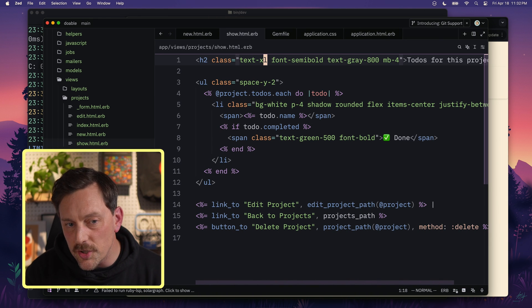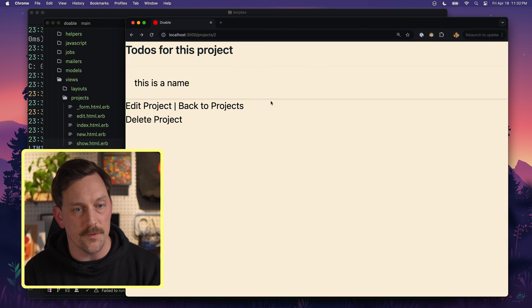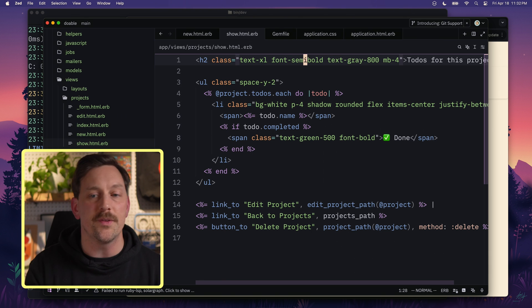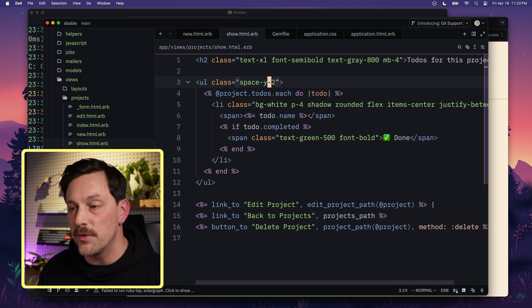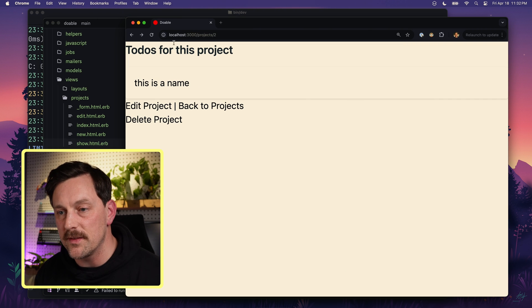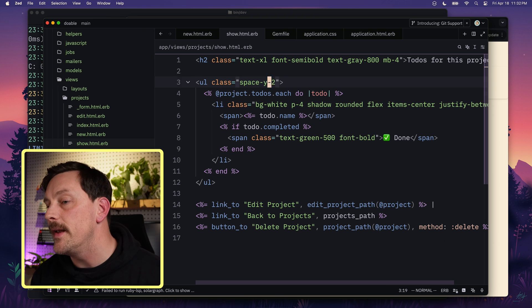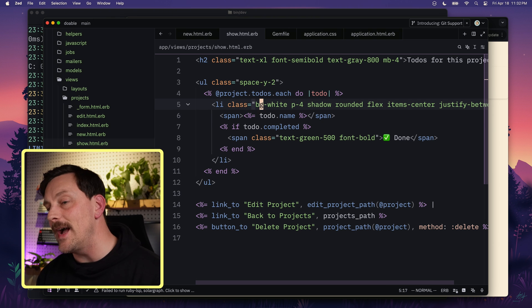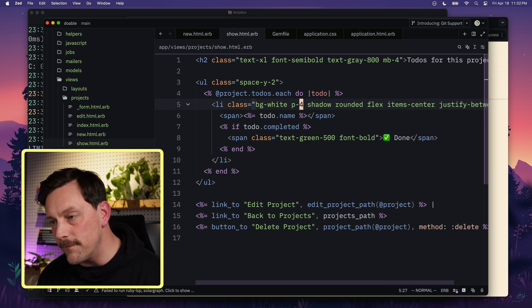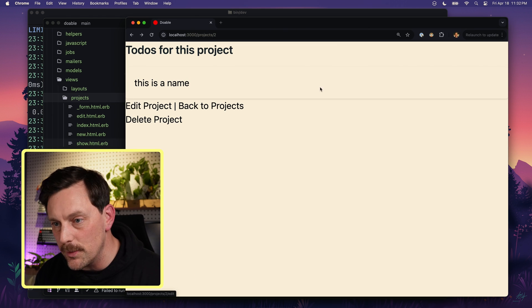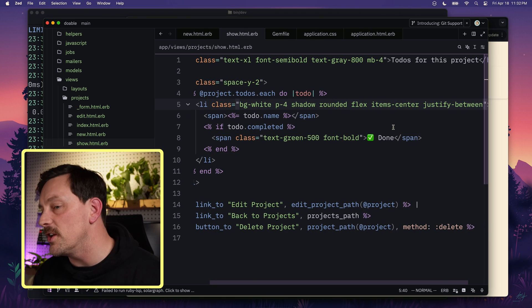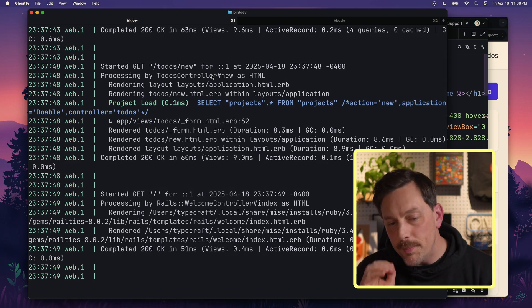We have `text-xl` on our h2 class — the title — along with `font-semibold`, `text-gray-800`, and `mb-4` for margin-bottom. On the ul tag we have `space-y-2` for extra spacing on the y-axis. For each list item we have `bg-white`, `p-4`, `shadow`, `rounded` edges, a drop shadow, `flex`, `items-center`, and `justify-between`. It's super easy to play with this stuff in Tailwind.